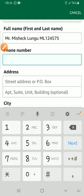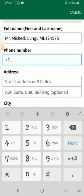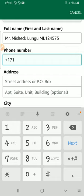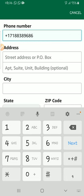For the phone number, don't add your own phone number — add the US phone number from your iShop address. The number is +1 718-838-9686. This is the iShop US phone number. Make sure you use the phone number that is on your iShop address, not your own personal number.